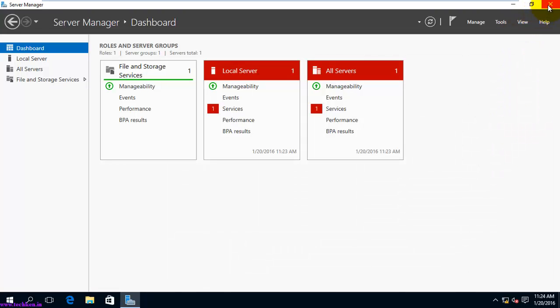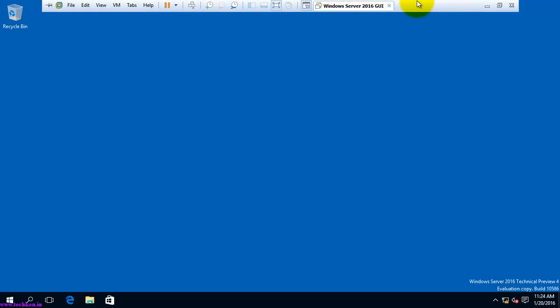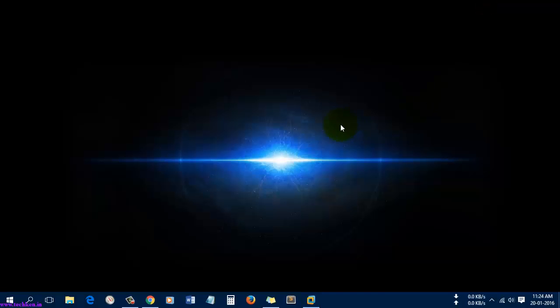If used properly, the Server Manager can be used in a very efficient manner. In my next video, I will show you how to install Active Directory and how to manage it in Windows Server 2016. If you liked this video, please subscribe for more Active Directory and server videos. Thank you for watching.